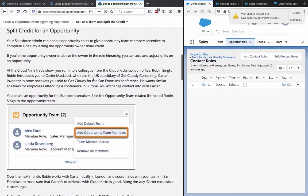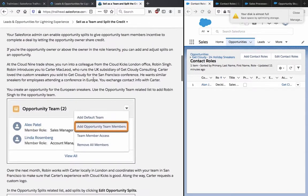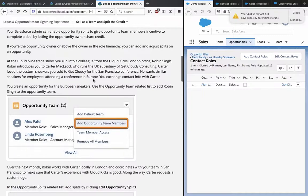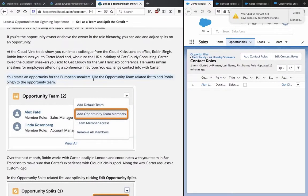At the Cloud9 trade show, you run into a colleague from the Cloud Kicks London office, Robin Singh. Robin introduces you to Carter McLeod, who runs the UK subsidiary of Get Cloudy Consulting. Carter loves the custom sneakers you sold to Get Cloudy for the San Francisco conference. He wants similar sneakers for employees attending a conference in Europe. You exchange contact info with Carter. You create an opportunity for the European sneakers. Use the opportunity team related list to add Robin Singh to the opportunity team.